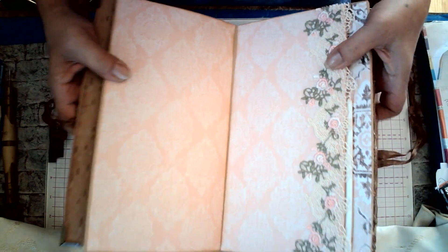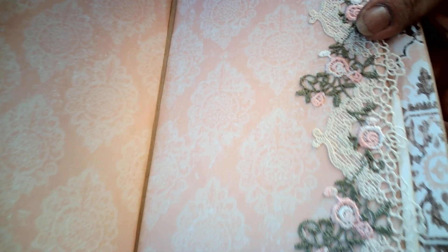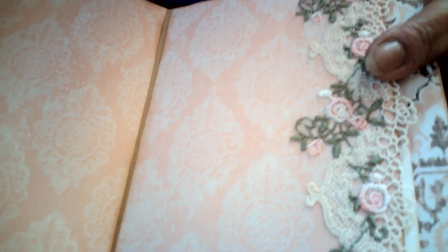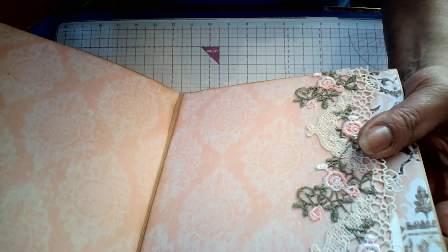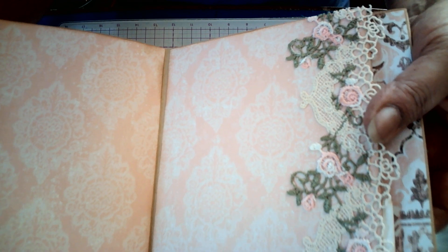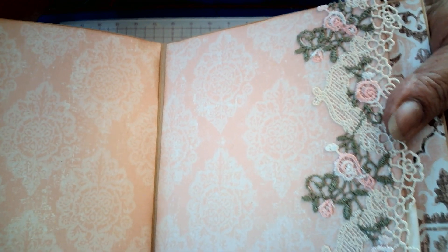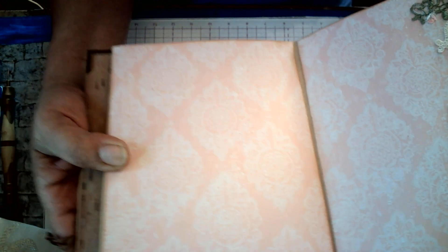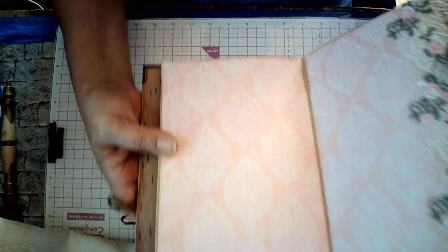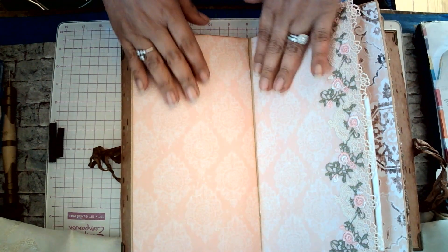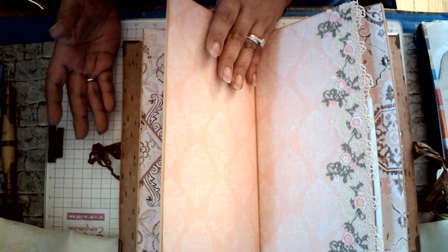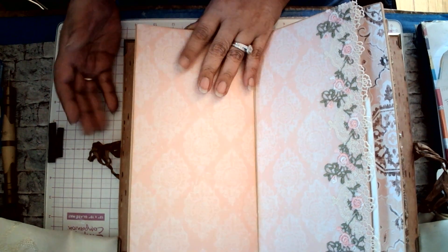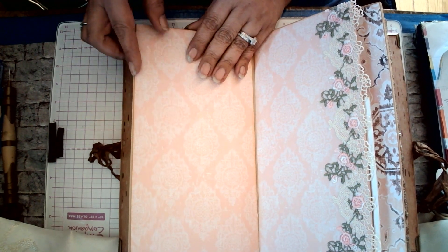And when you flip it over, over here, we have lace. It's this gorgeous cream color with pink, I think they're roses. Yeah, they are roses with a green trimming. And look at the backing on that paper, that designer paper. It's just absolutely beautiful.